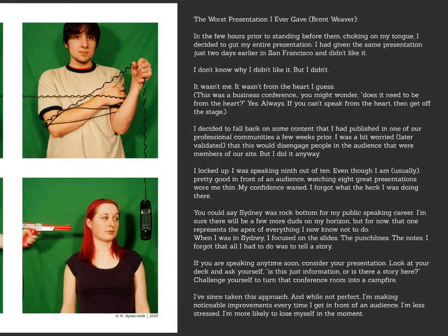What you see here is an excerpt from CEO Brent Weaver's article, 'The Worst Presentation I Ever Gave.' In a few hours prior to standing before them, he says, choking on my tongue, I decided to gut my entire presentation. I had given the same presentation just two days earlier in San Francisco and didn't like it. I don't know why I didn't like it, but I didn't. It wasn't me. It wasn't from the heart, I guess.